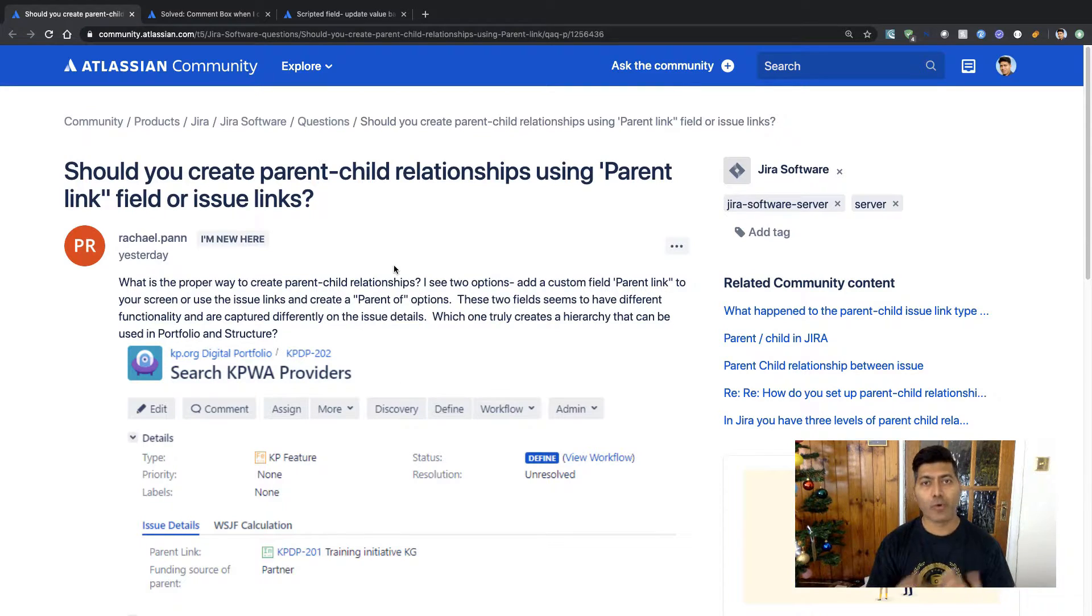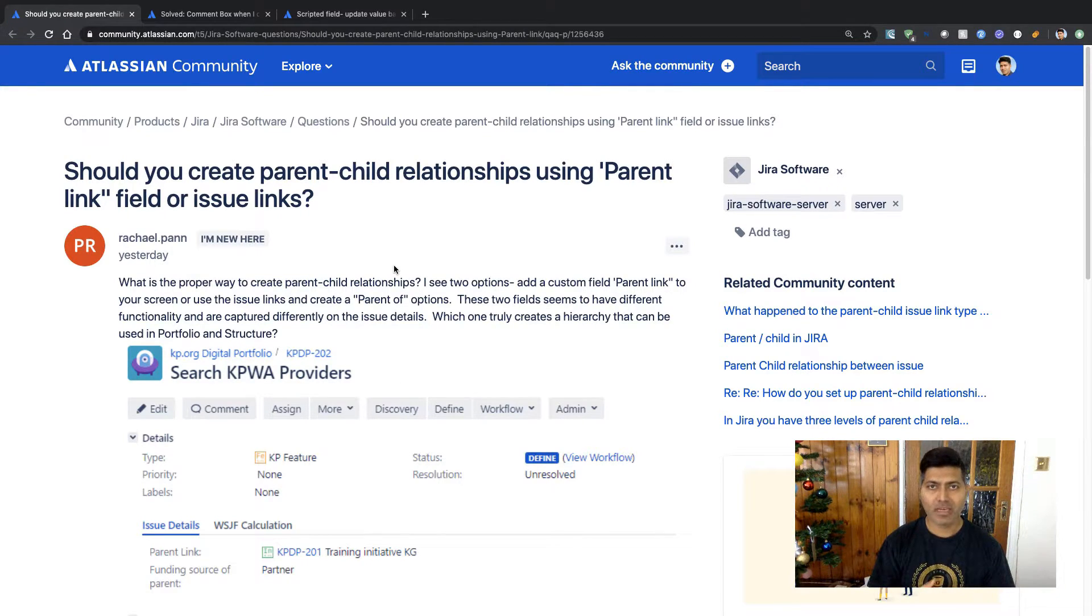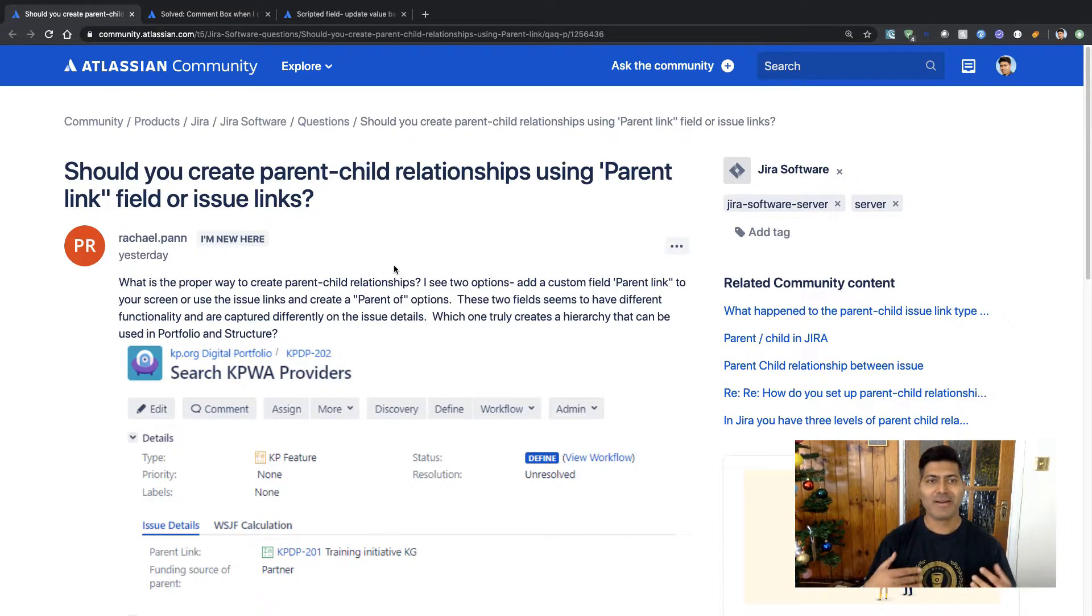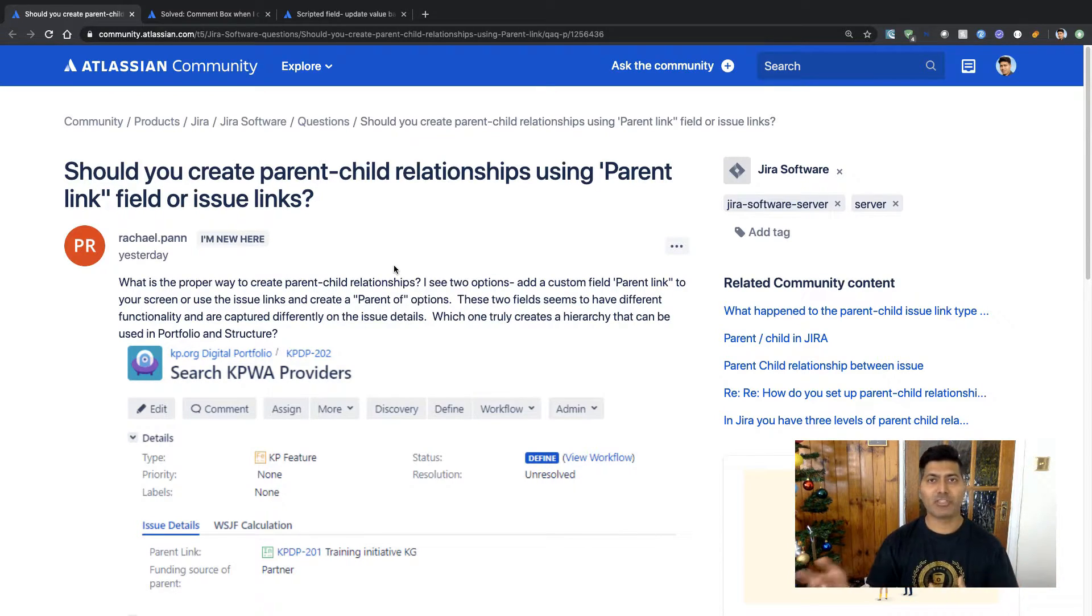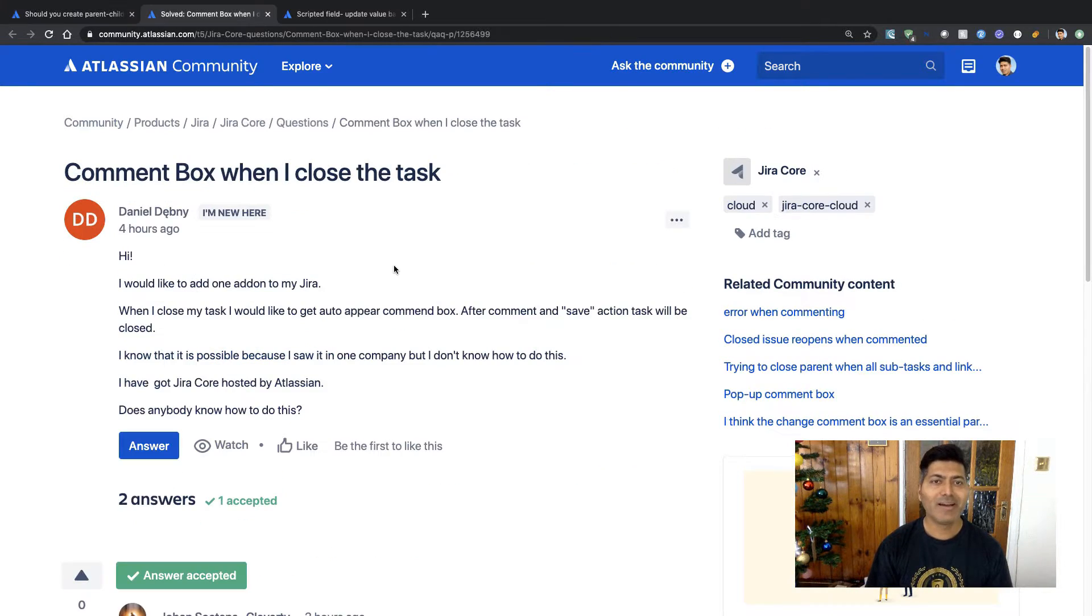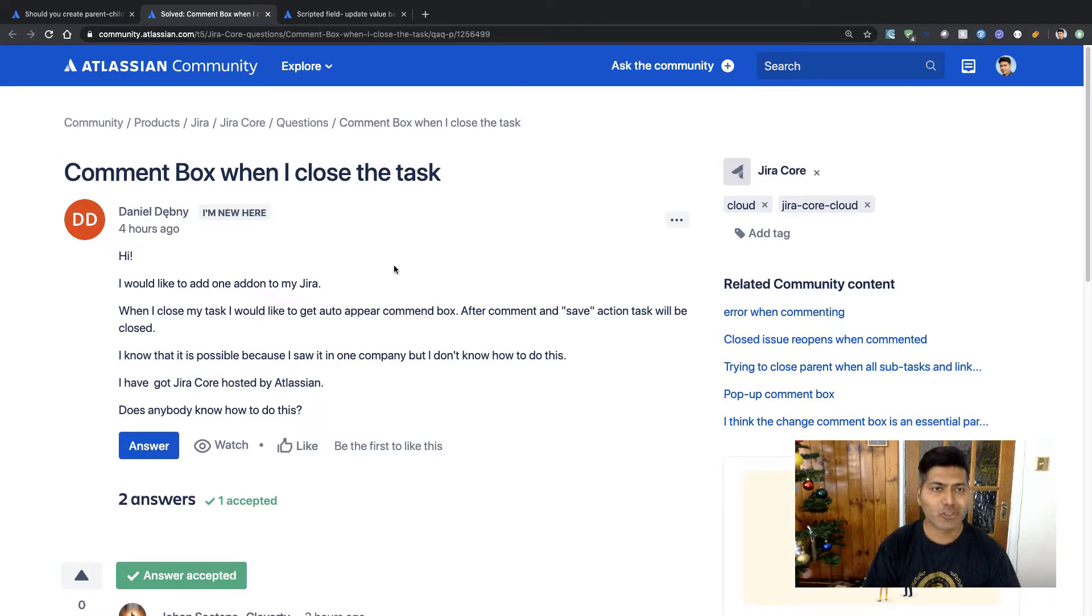If you're using both of them, then you need to basically ask your Jira administrator for which project I should be using issue links and for which project I should be using the field. So I hope it is clear now. Let us take a look at the second question.